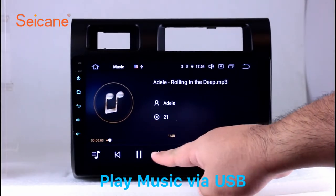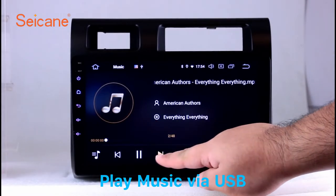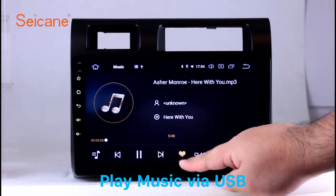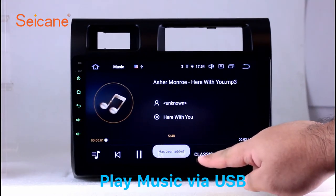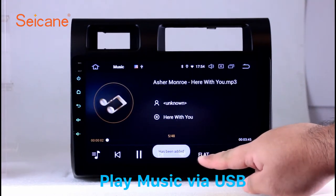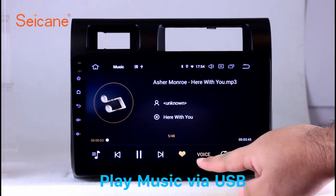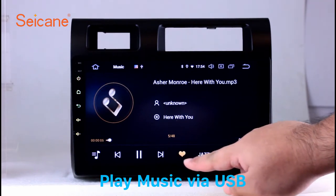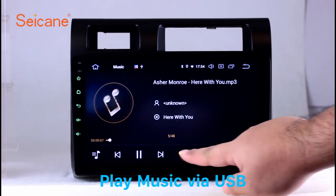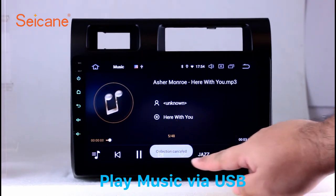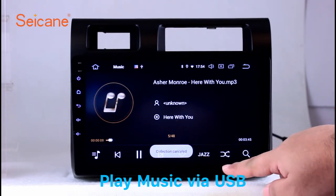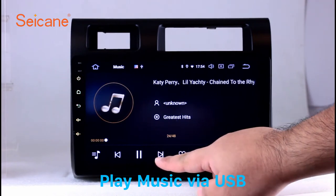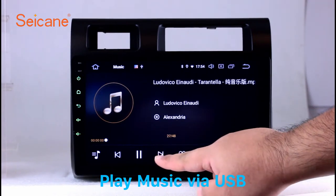Insert a SD card to the unit. Then you can play media files from it. You can listen to songs freely. The digital signal processing systems and built-in equalizer make it possible for you to enjoy perfect audio sound. You can also set different play styles of the songs.